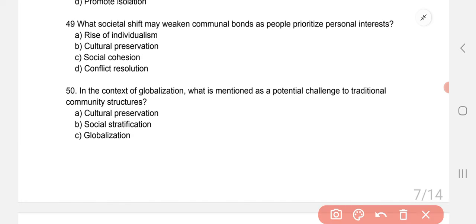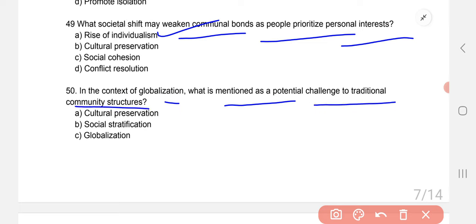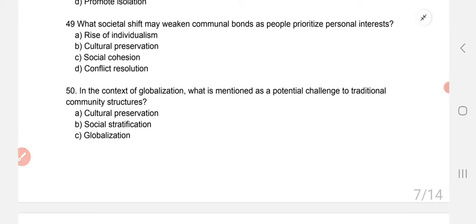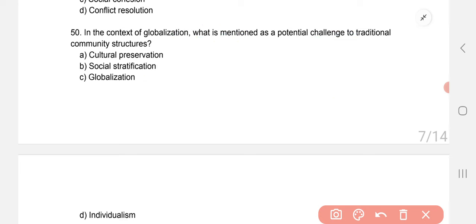What societal shift weakens communal bonds as people prioritize personal interests? The correct option is rise of individualism. In the context of globalization, what is mentioned as a potential challenge to traditional community structures? The correct option is C — globalization itself. So globalization is the biggest challenge for traditional community structures.